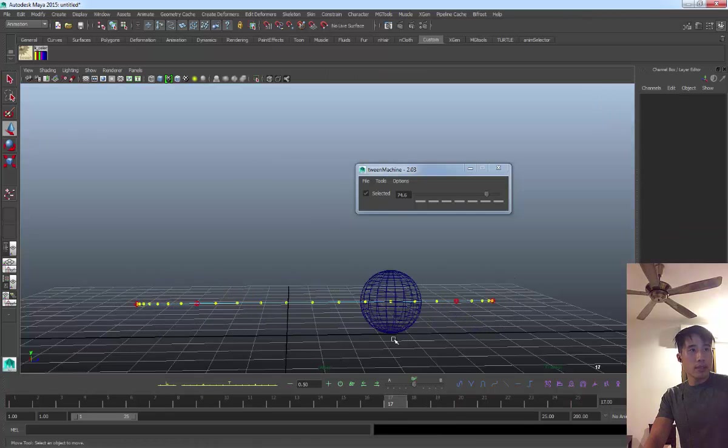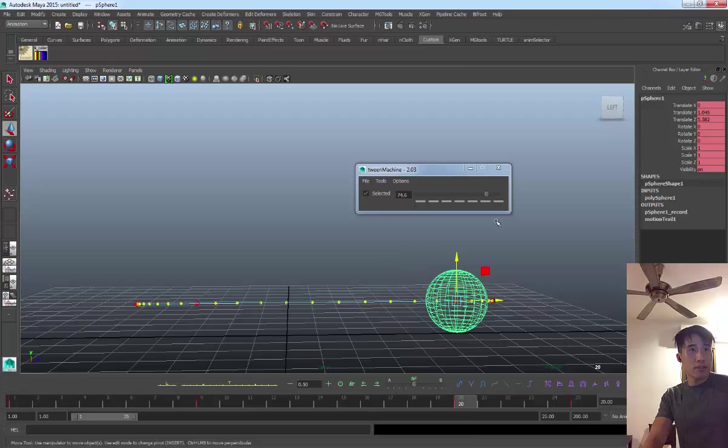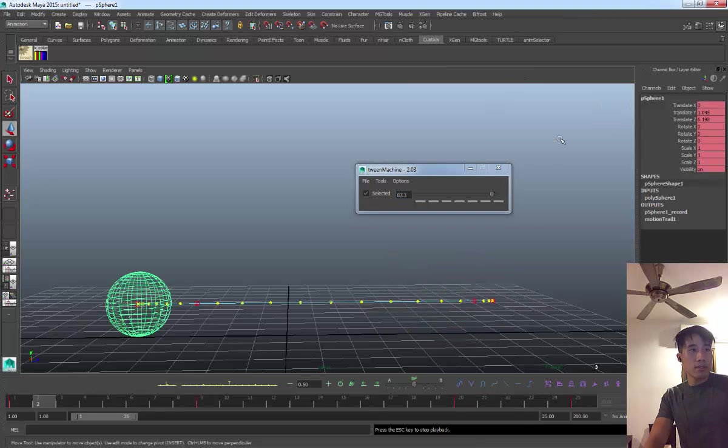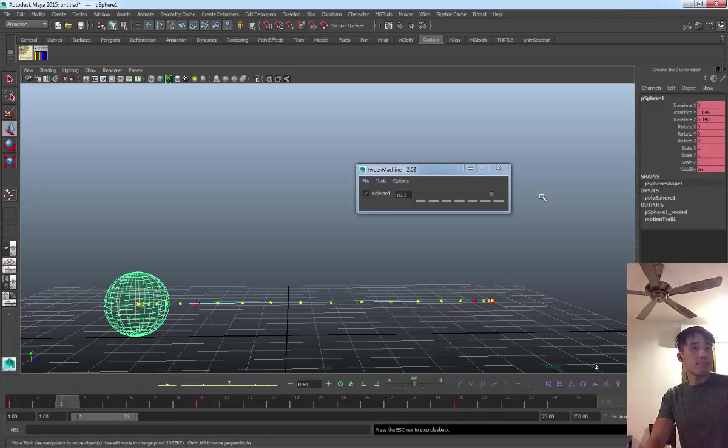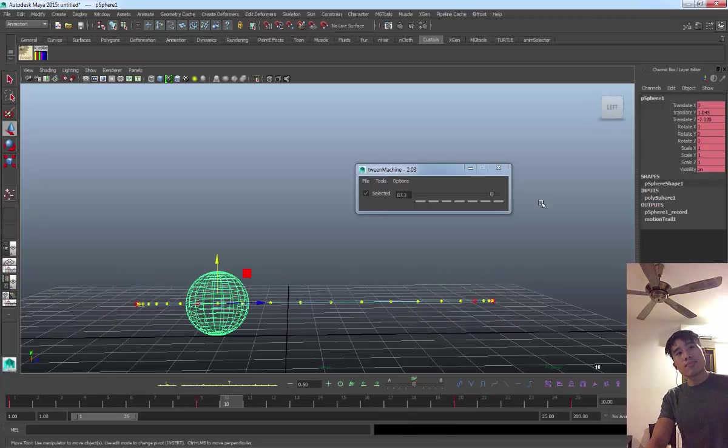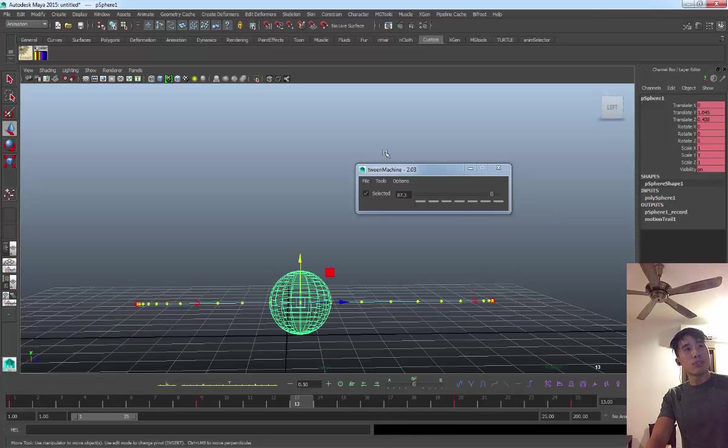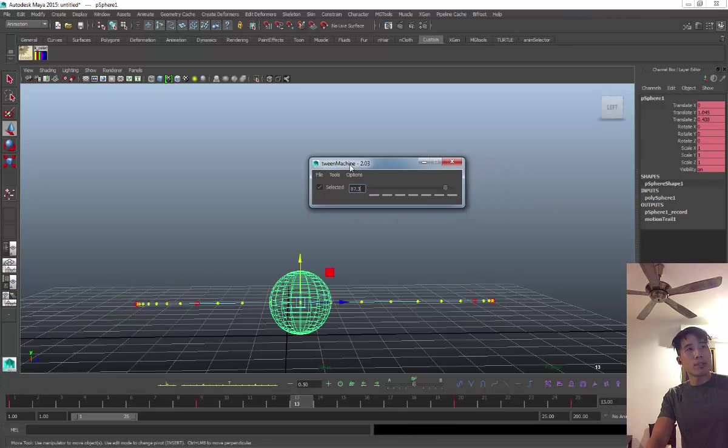Yep, it's there. It's getting there. Almost. Yeah. Okay, let's say this is what I want. Right? So that's pretty much it for the script.